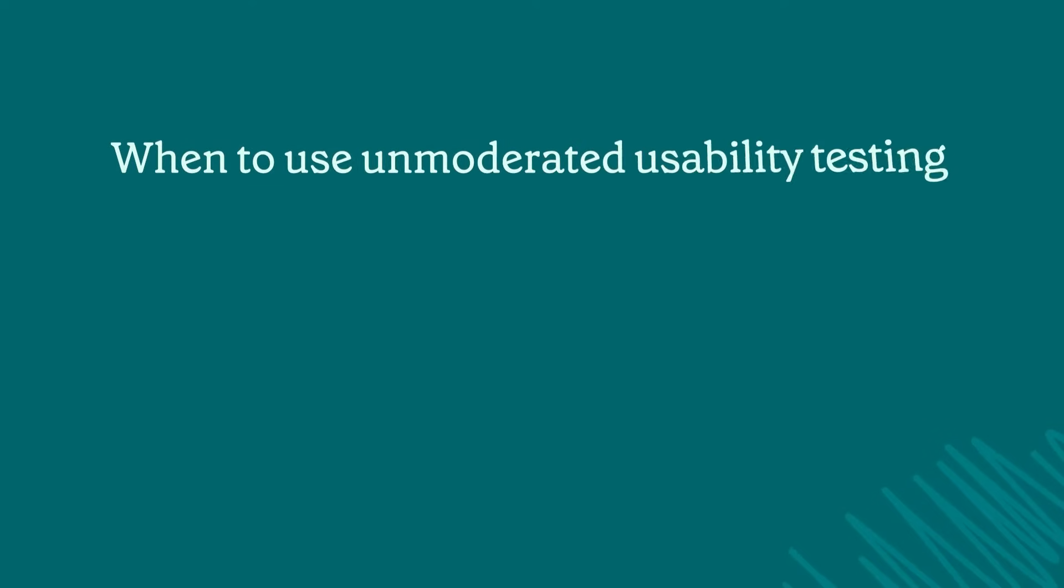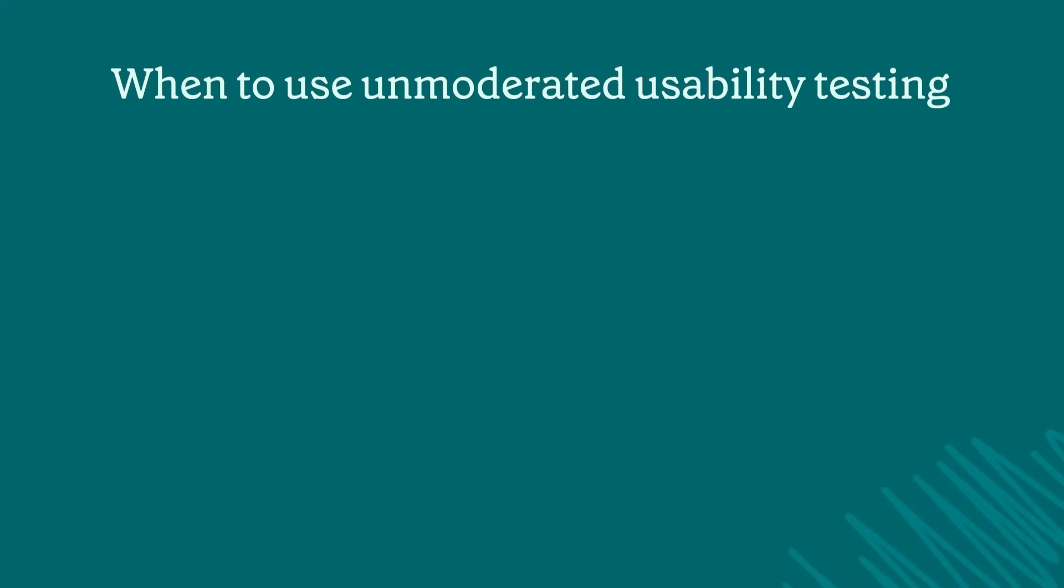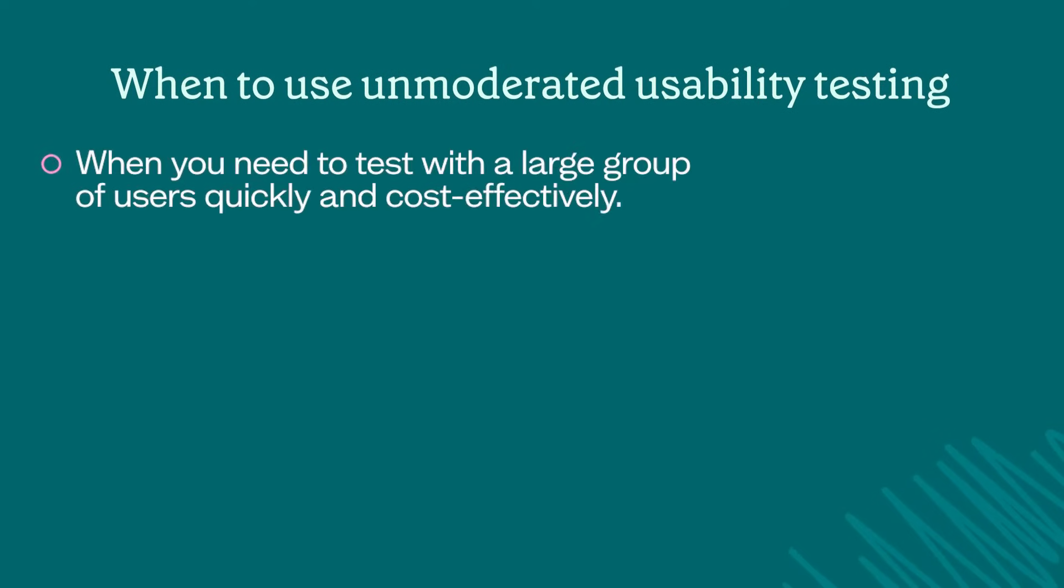Bearing in mind the pros and cons, it's important to weigh up when unmoderated usability testing is the right choice for you. Unmoderated usability testing is ideal in situations when you need to test with a large group of users quickly and cost effectively. Like if you're setting up a new e-commerce platform and you want to test the checkout process with a really broad user base.